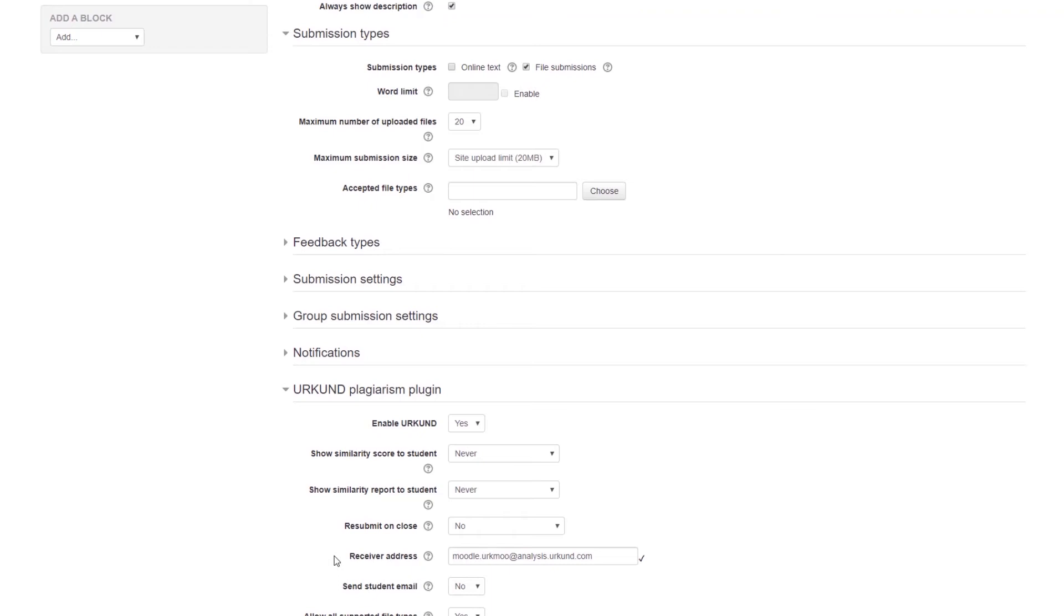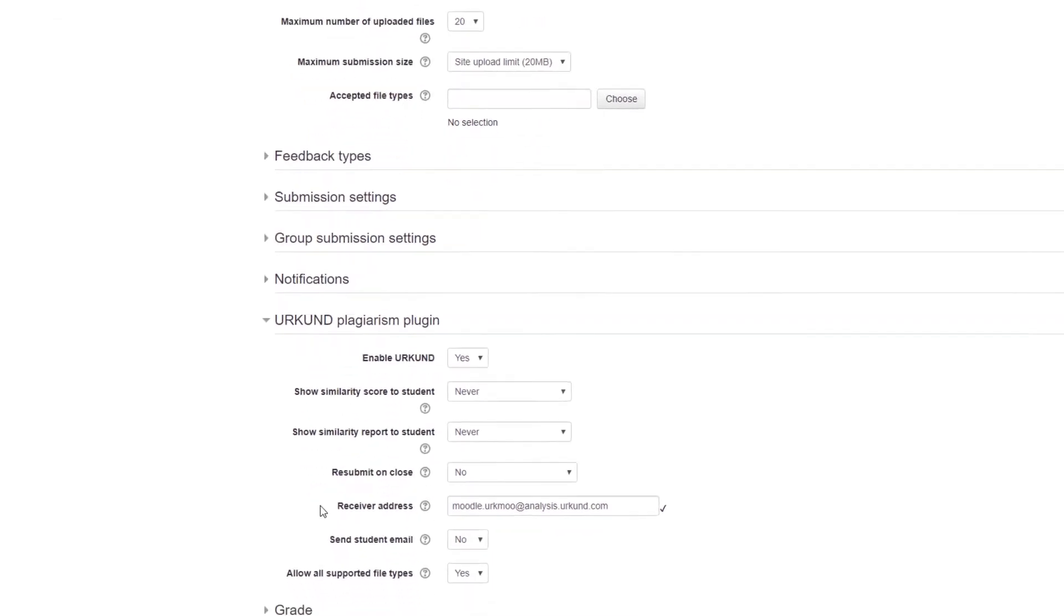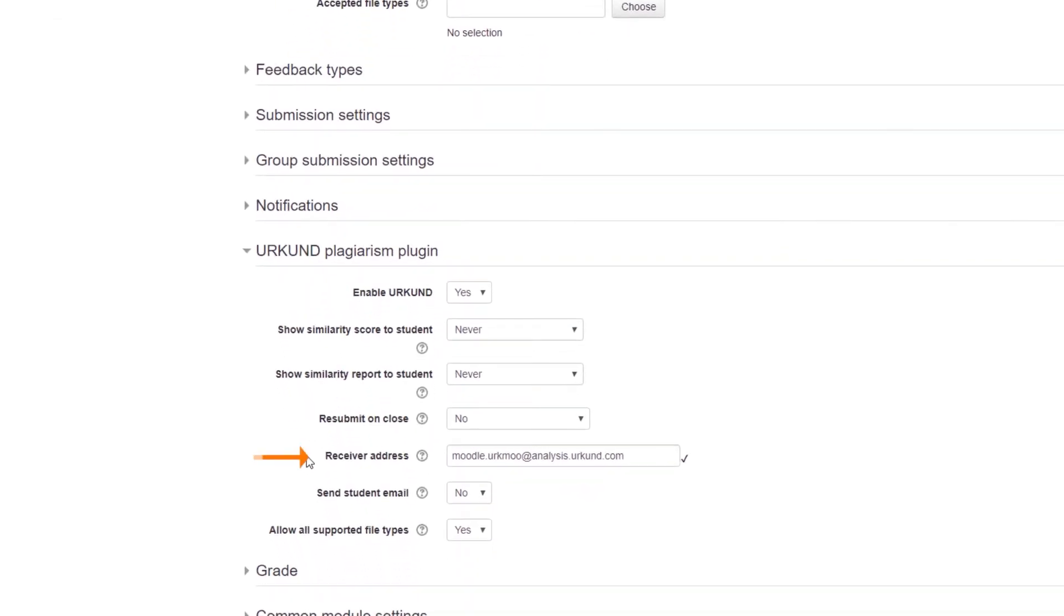In the Receiver Address box, this is the identifier used with the submissions to Urkund. In your first assignment with Urkund, this may be pre-populated with a Global Receiver Address, as you can see here, or it could be blank. If the field is blank, a Personal Receiver Address must be provided.